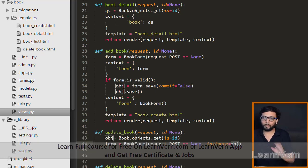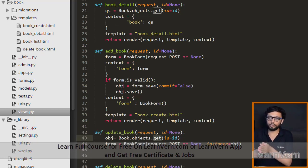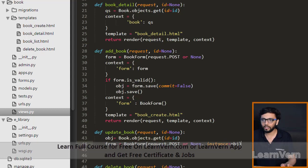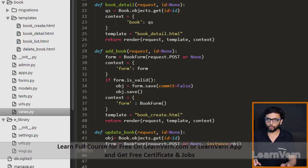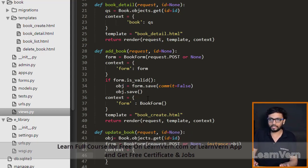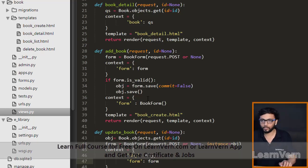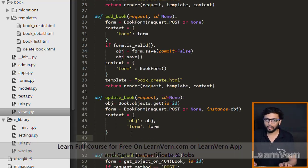Why do we need to pass the instance? Because if we want to update a particular record, we need to fill the form fields by default. So we pass instance equals to object here. The instance will be the object, and the object will be fetched using the ID. After that we need to pass the context explicitly: context equals obj and form, so form equals form.